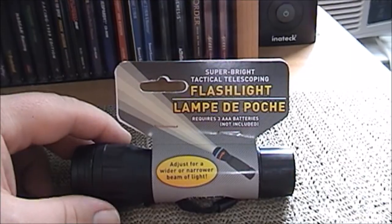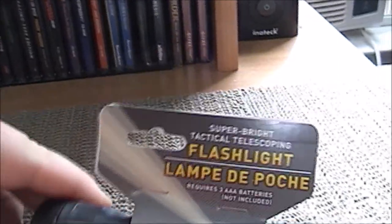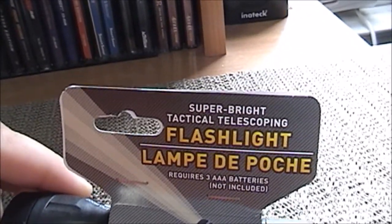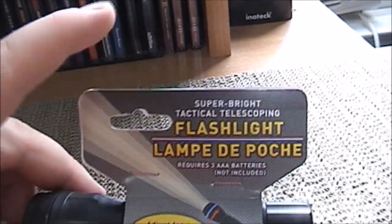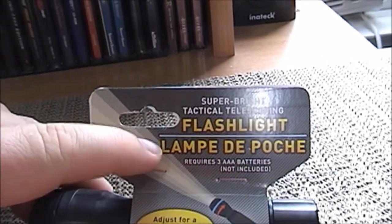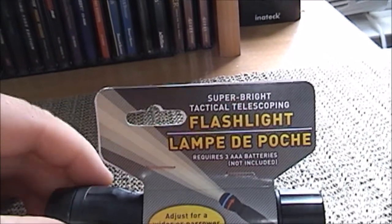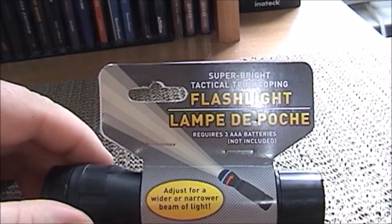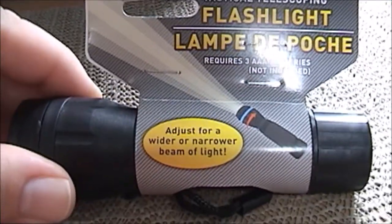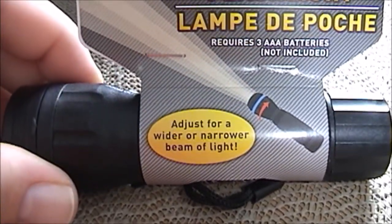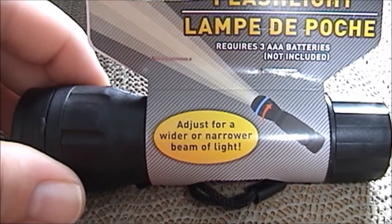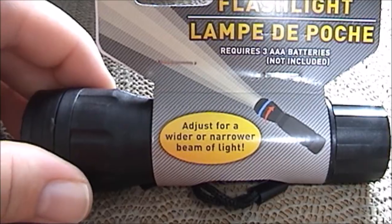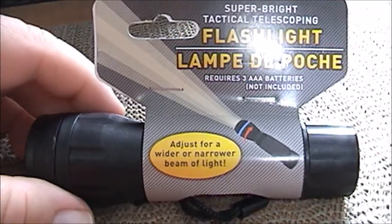So let's without further ado look at some first impressions here. Once again, they call it the super bright tactical telescoping flashlight. Well, we know those are just buzzwords. We'll have to see exactly how good or bad this product really is. Down here it says adjust for a wider or narrower beam of light, which basically means you can twist this.